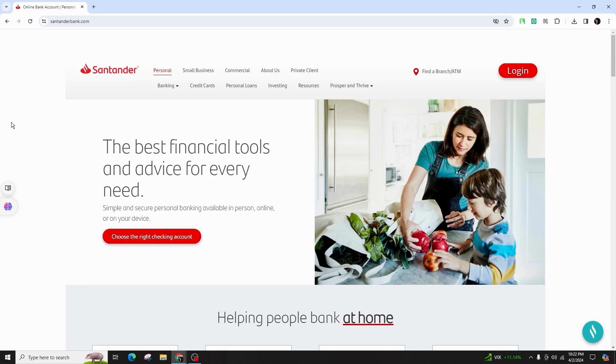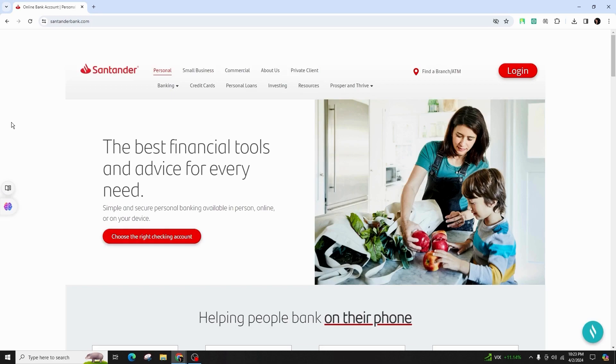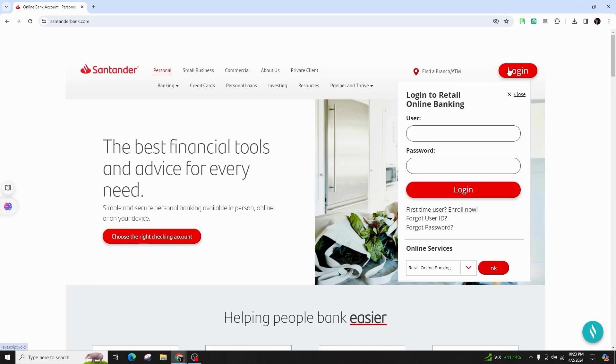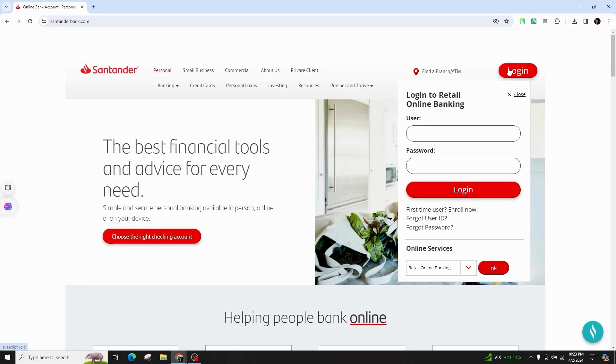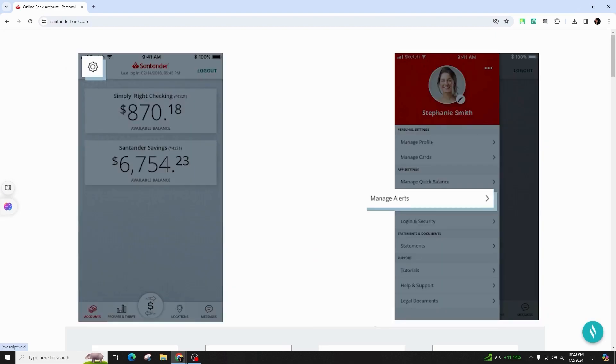First of all, you have to open your Santander mobile banking app and log in using your credentials, which is user ID and password. Remember, it's crucial to log out after each banking session.